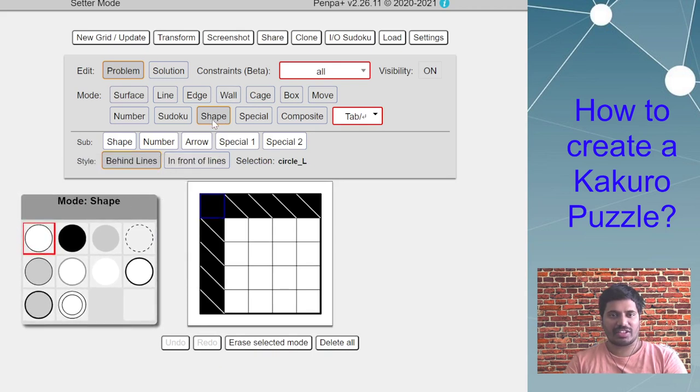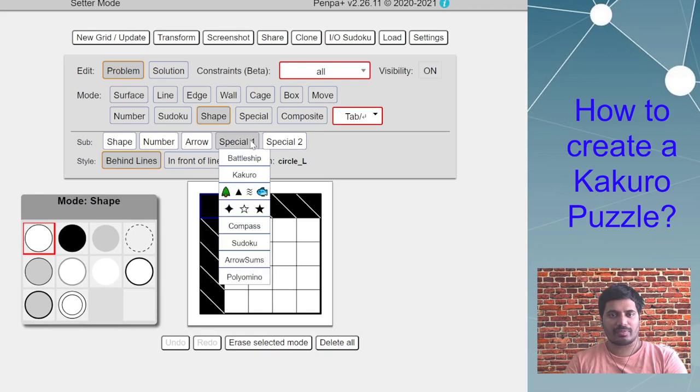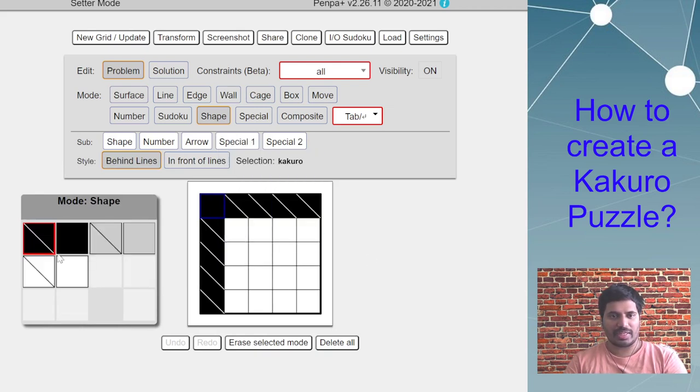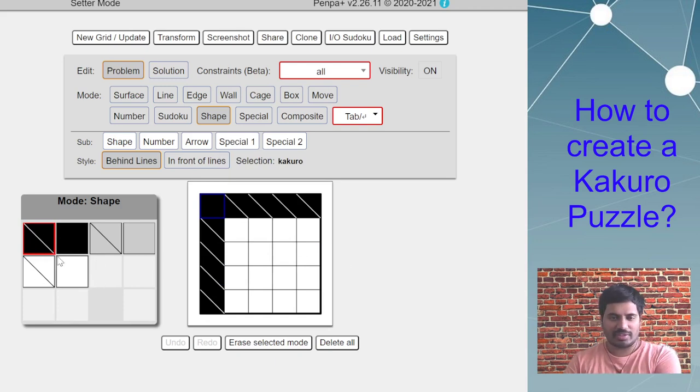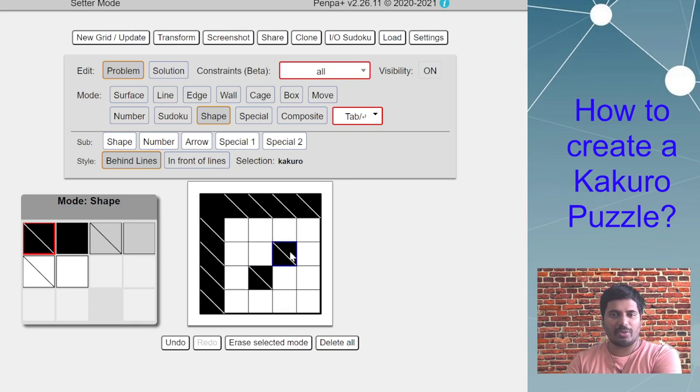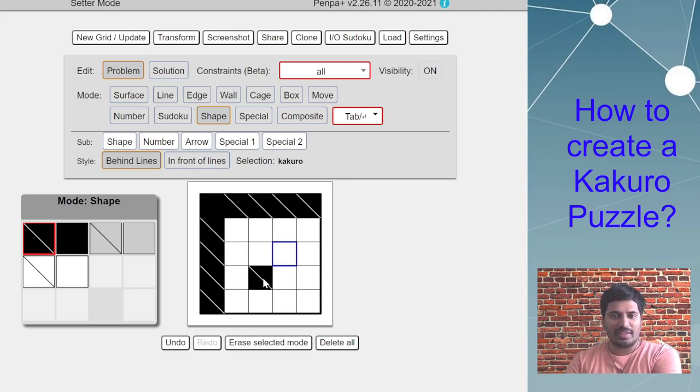If you select shape mode, then special one, and then Kakuro, you can see in this panel you have these different options. The first one is what we are interested in. Simply select that and click anywhere you want, and again if you click on the same cell it will remove it.